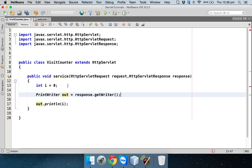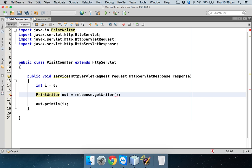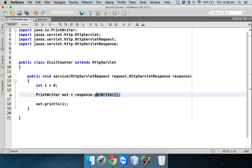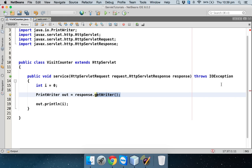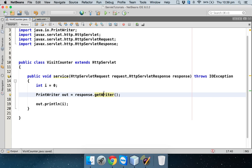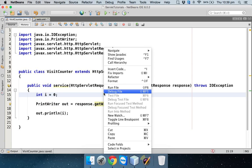getWriter is responsible to give you object of PrintWriter. For this, we need to fix the import, so we'll say control shift I to fix the import. It might throw an error. This getWriter might throw an exception, so we have to handle this exception. What we'll do is we'll just use throw and we'll throw an exception. That's it. That's what we want to do, right?